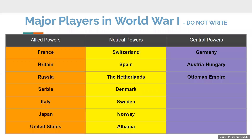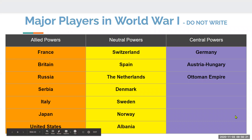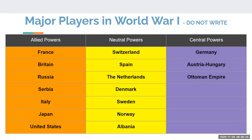Now that the United States is in the war, the major Allied powers expanded to include Russia, Britain, France, Serbia, Italy, Japan, and the United States. Japan joined the fight on the Allied side — most people forget this, especially since in World War II Japan will not be on the same side as the United States. The Central Powers remained Germany, Austria-Hungary, and the Ottoman Empire. A large number of countries were neutral: Switzerland, Spain, the Netherlands, Denmark, Sweden, Norway, and Albania.